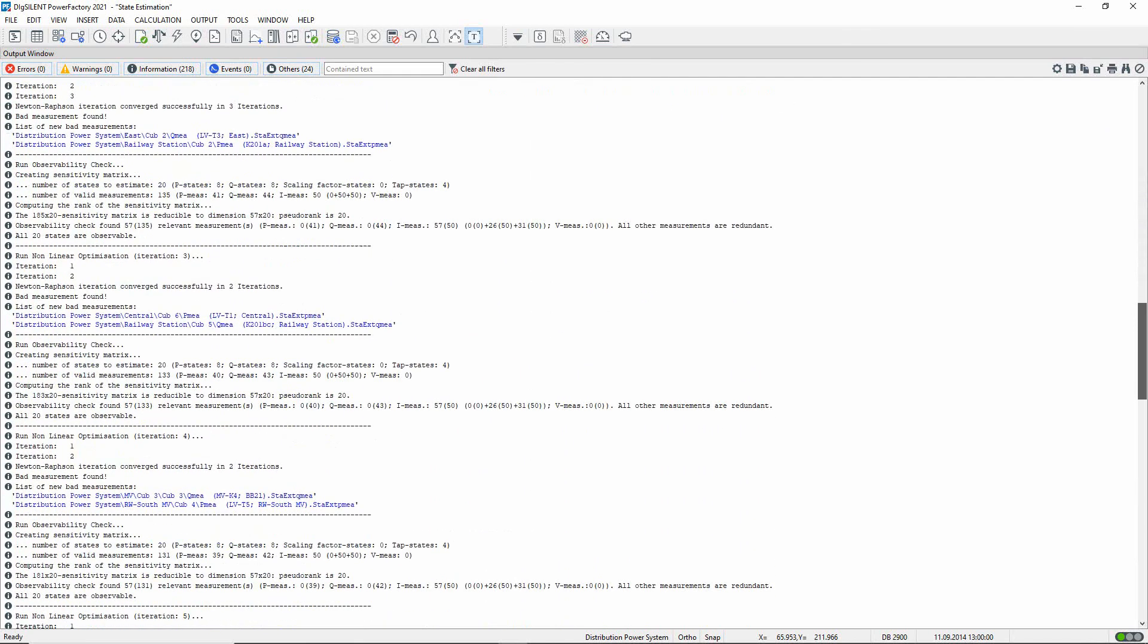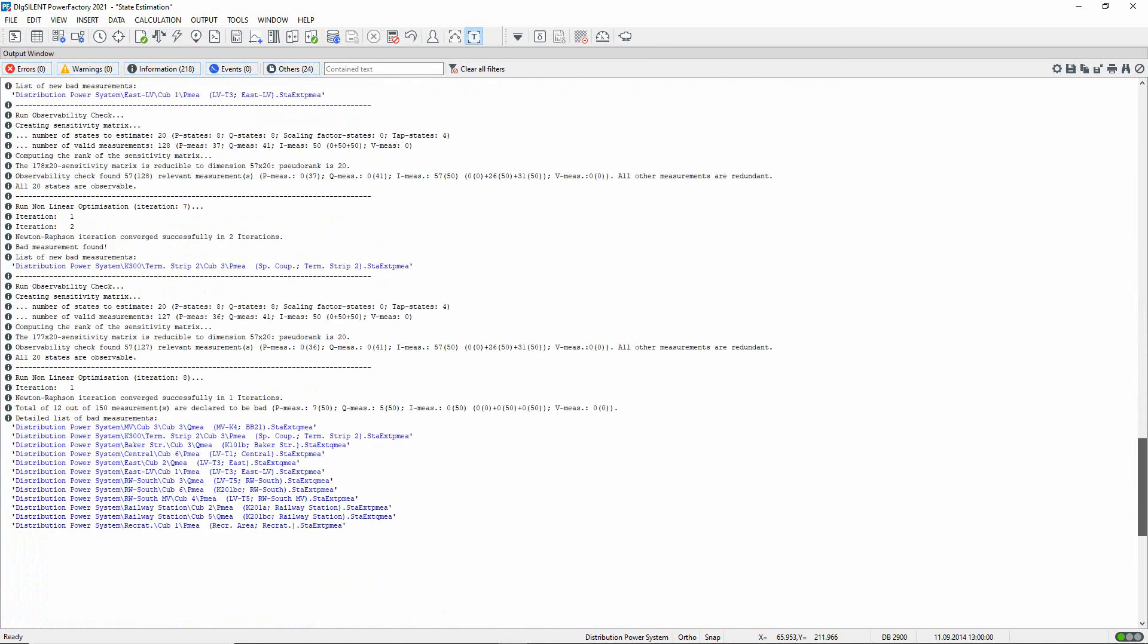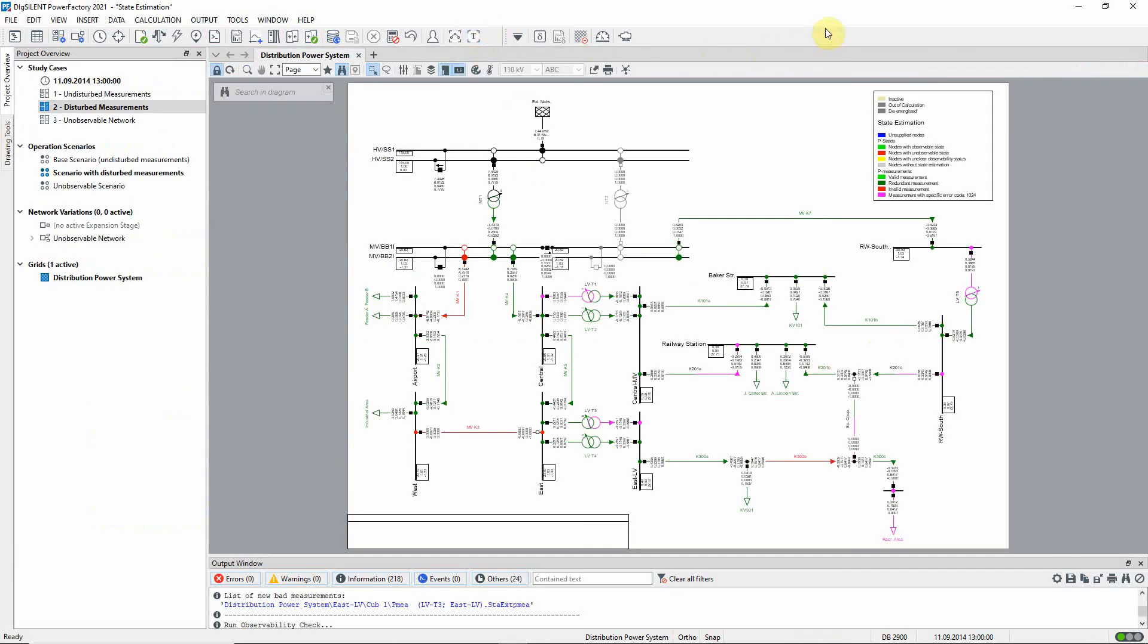Once the plausibility step is completed, the observability check and the state estimation are run in turn in an iterative process. Each iteration allows bad measurements to be detected and replaced by internally calculated set points. These bad measurements which differ from the estimated values beyond the required threshold are listed at the end. In the graphic, the coloring indicates whether bad measurements have been detected.